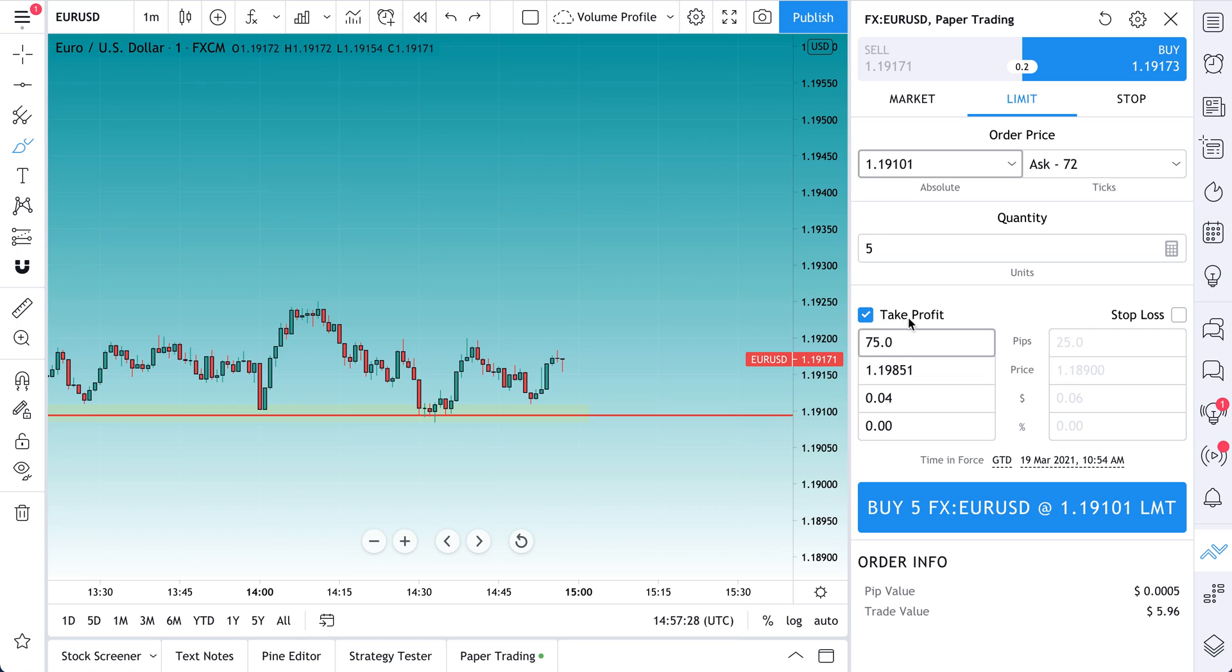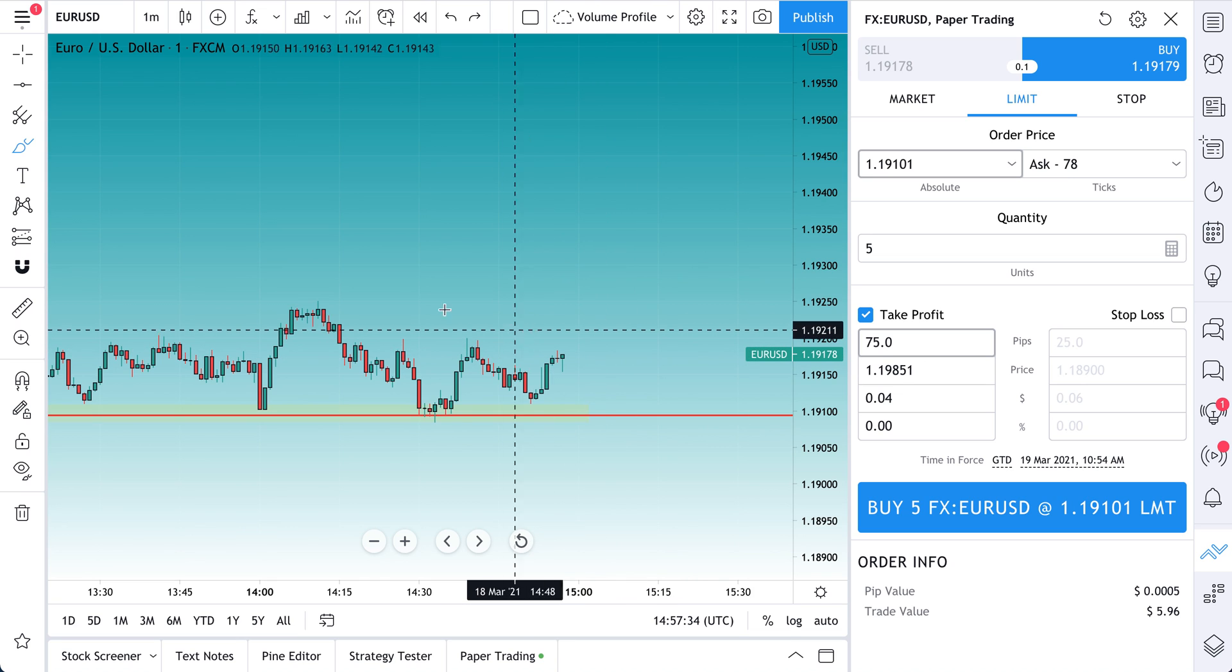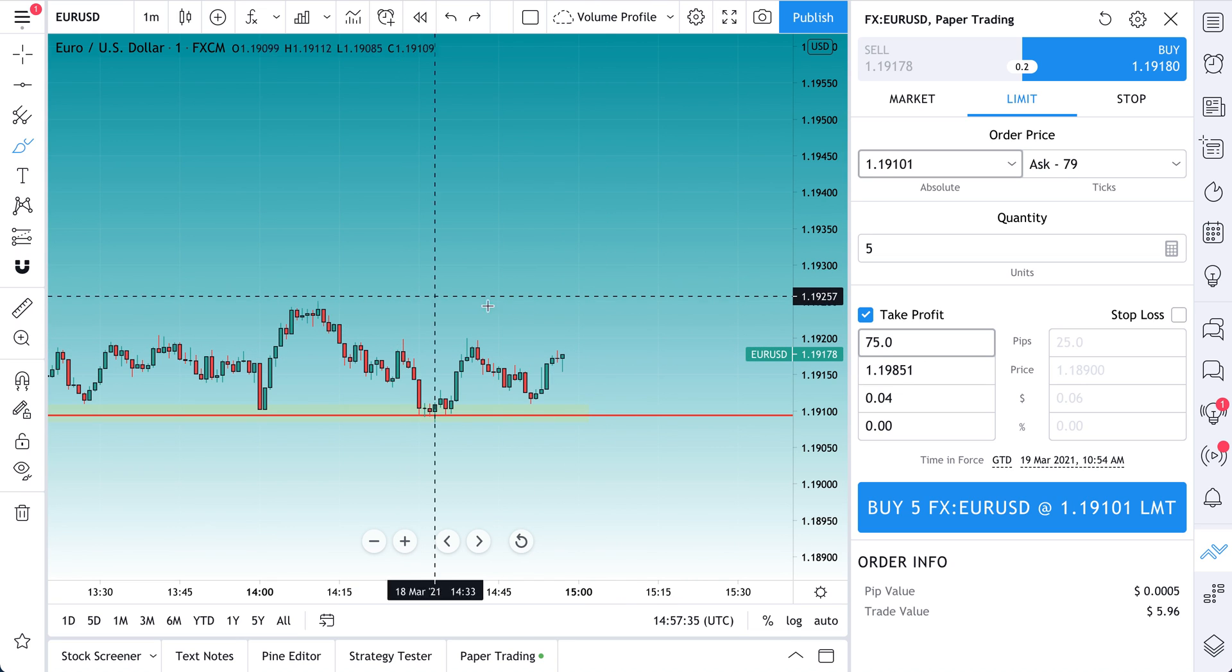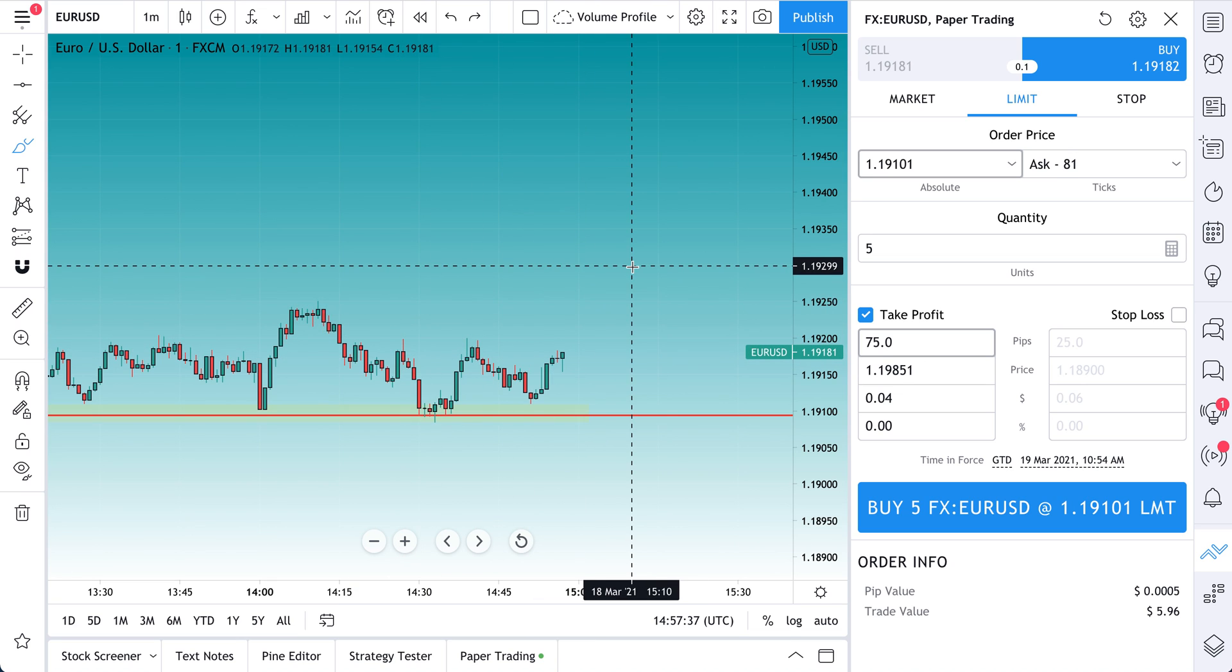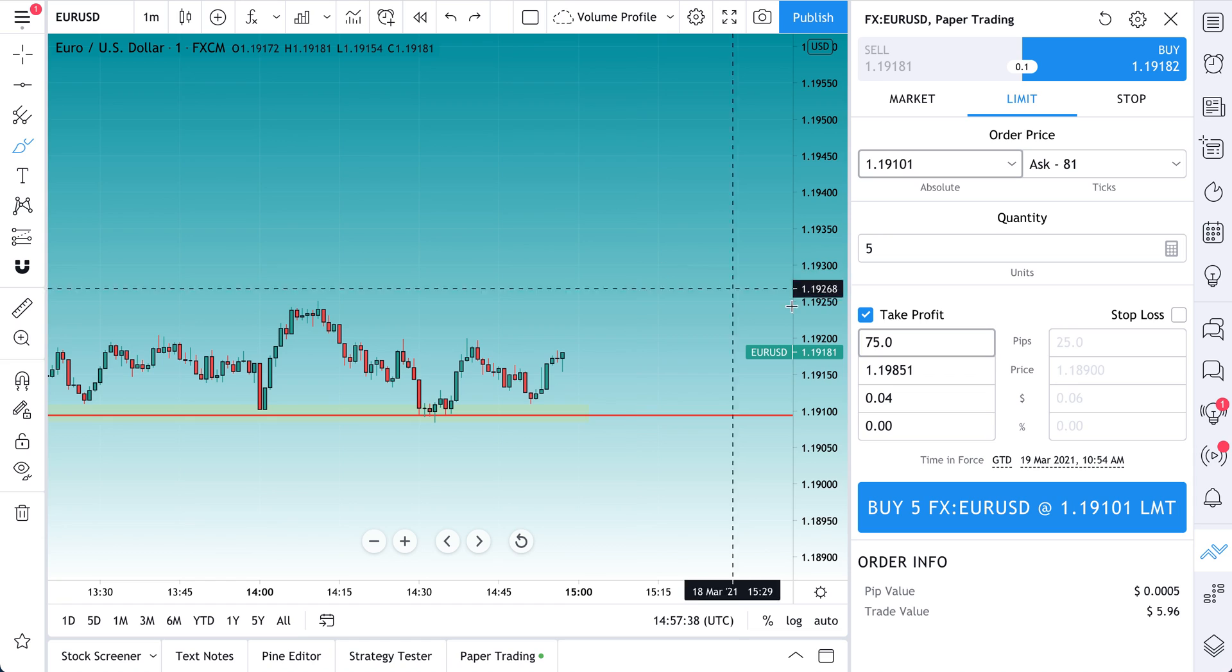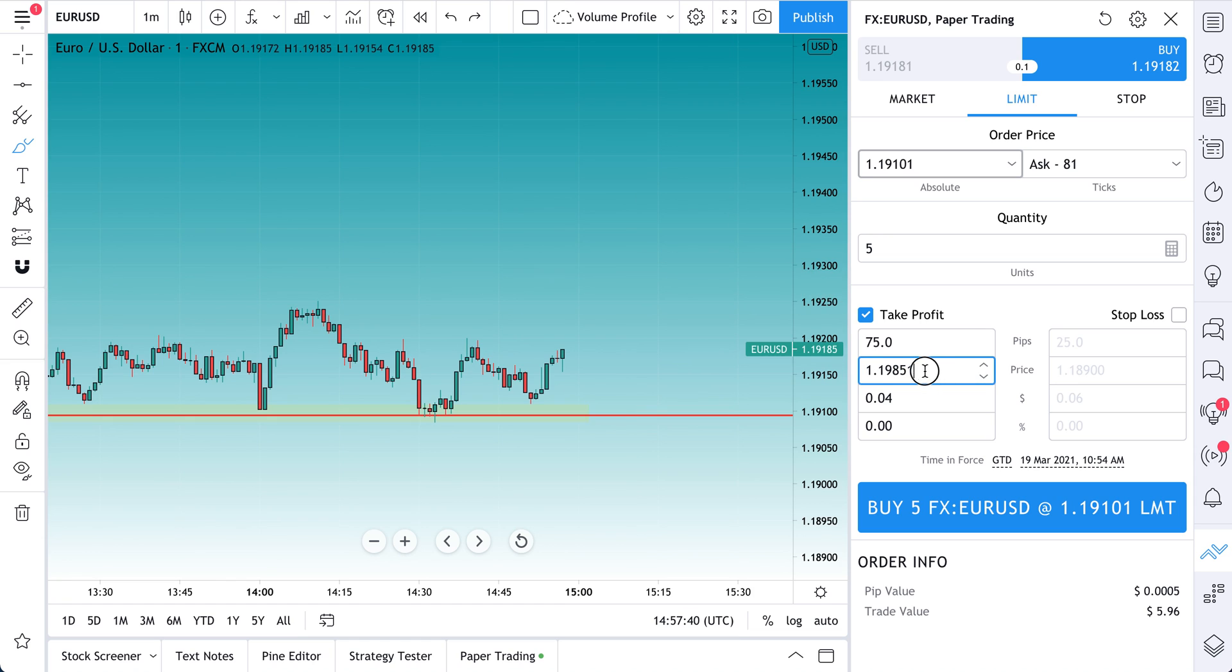So we check this box, take profit. Now we get to define the levels that we want to take profit in, and we can do a little research to try to figure out where exactly that is. But for the sake of this video, let's just speed this up a little and do 1.2.